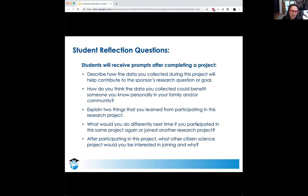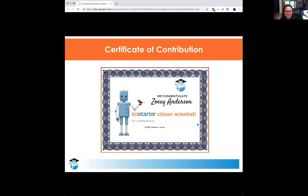After students participate in a project, enter the data, or fill out their forms, they are asked to fill out student reflection questions. This allows for some qualitative feedback on what's going on, and the teacher can see how their students enjoyed the project or what they took from it. This is another way to engage with writing standards in your classroom.